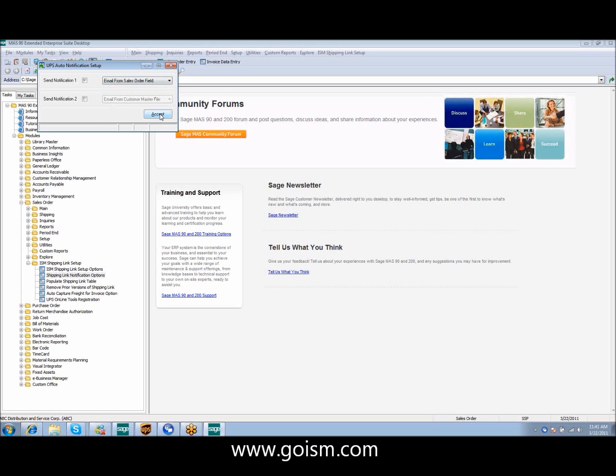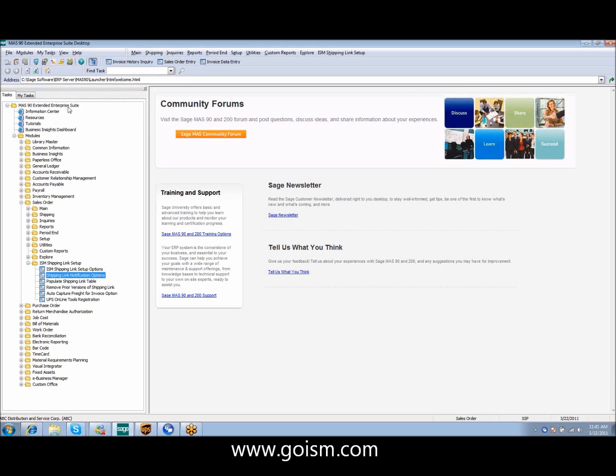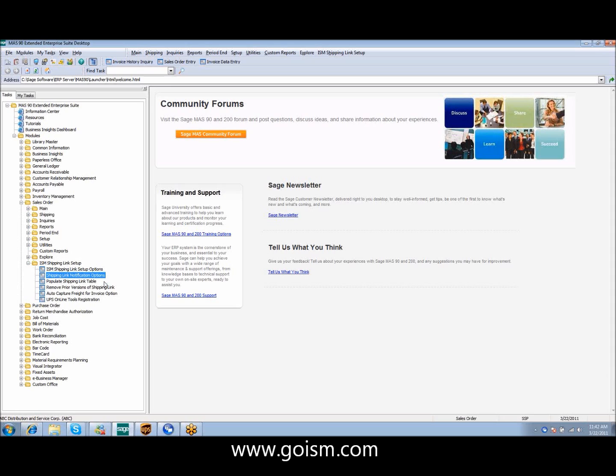For purposes of demonstration today, we're going to utilize the sales order field. We have a utility here to populate the shipping link table. As I walk through the demo, you see that our table is populated upon clicking accept in sales order if that's your option, invoice if that's your option, or shipping data entry if that's your option.